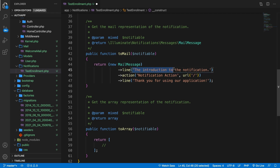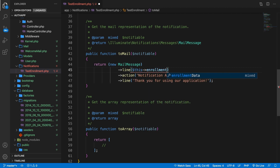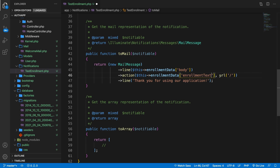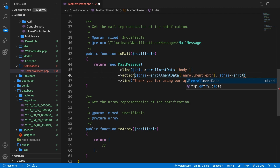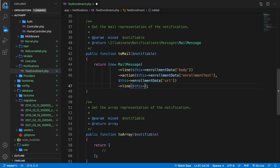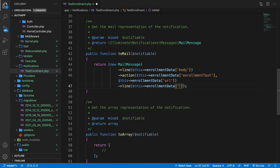Let's scroll down because inside the toMail method we're going to change up some things since we're receiving data through the constructor. Let's get rid of everything in the line method and say that we want to print out this->enrollmentData['body']. Let's also get rid of the string inside the action and say this->enrollmentData['enrollment_text']. We could also replace the URL method with this->enrollmentData['url'], and for the thank you, let's use this->enrollmentData['thank_you']. This is pretty much everything we need.